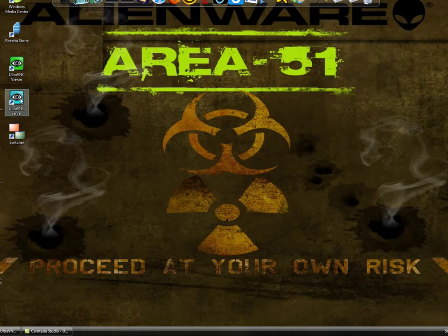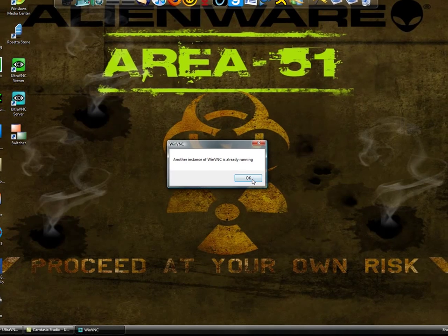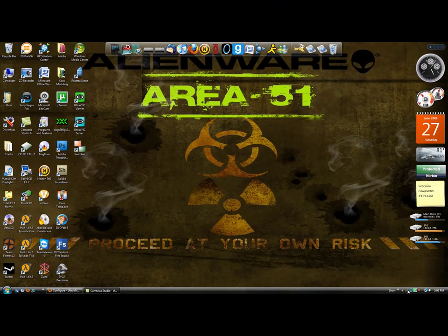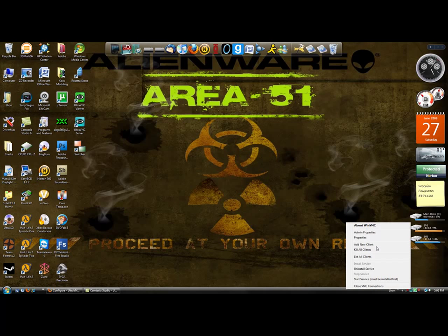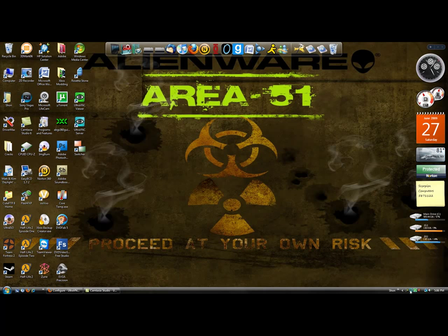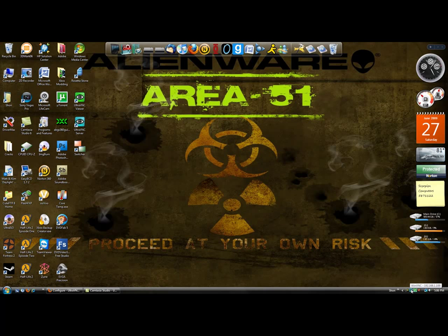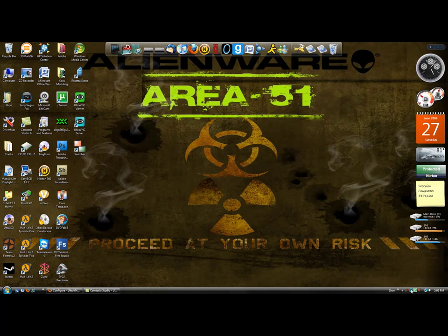So the first thing you need to do is you have to open up the UltraVNC server. And I already have it open, it'll be down here, it's a little blue eye. And by the way, it gives you the little way to access it, 192.168.1.109. By the way, this only works if it's on the same router as everybody else, you're on the same network.